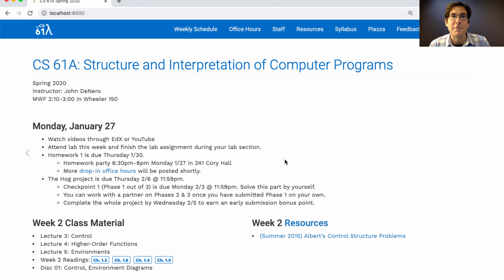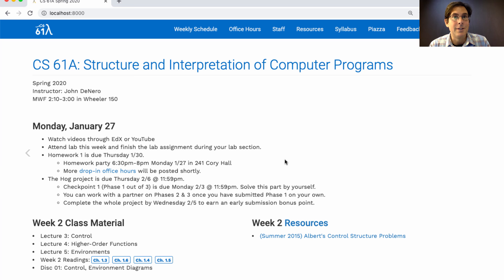Most labs also have some academic interns who are learning about teaching the course, and they can answer your questions as well. If you do want to complete the lab from home, you can, but at least try going to lab for a few weeks to see if it's helpful. And if you finish the lab assignment during lab, you could leave or you could work on that week's homework assignment and continue to ask questions of the course staff — though they'll have to prioritize questions about the lab, but they might have time to help you with your homework as well.